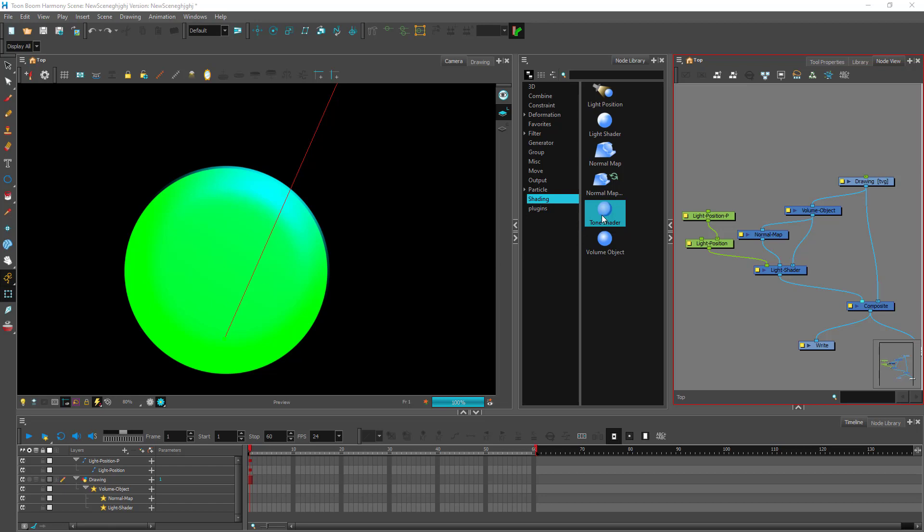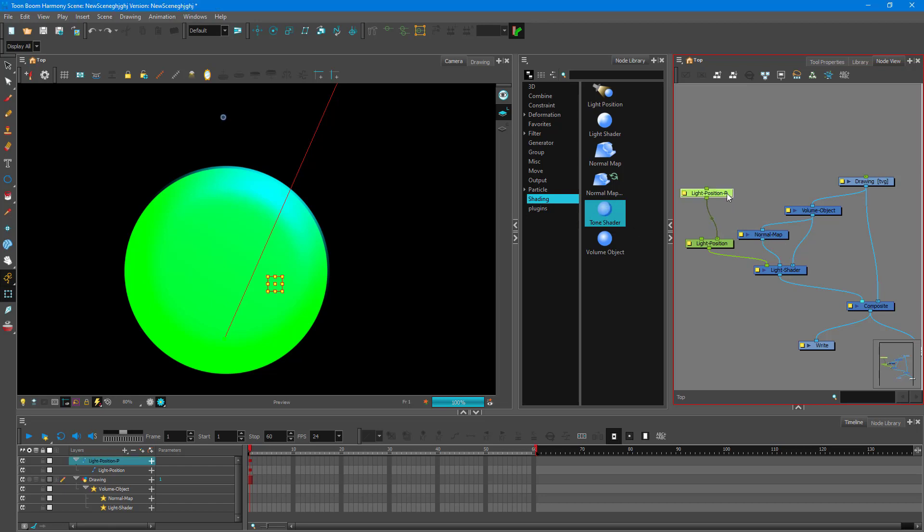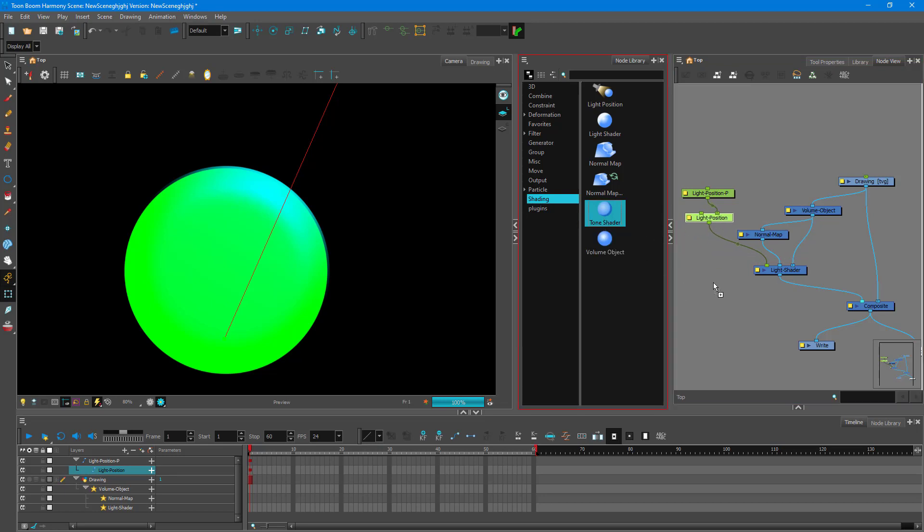So tone shader just works like a light shader. If you haven't already seen my lesson on how to apply light shader settings in the last two lessons, then do see that out first. So over here, what I'm going to just throw in right here onto the node view is a tone shader just like this.